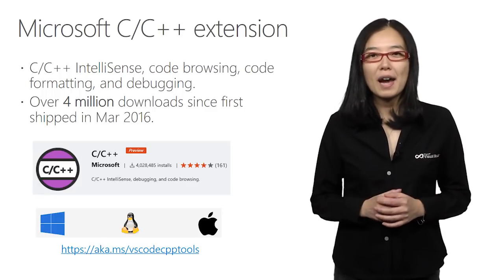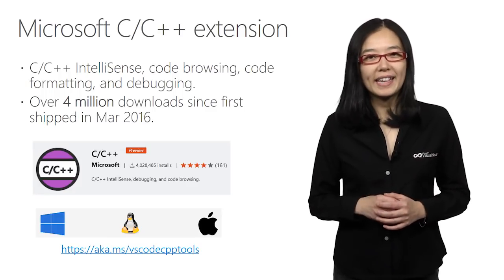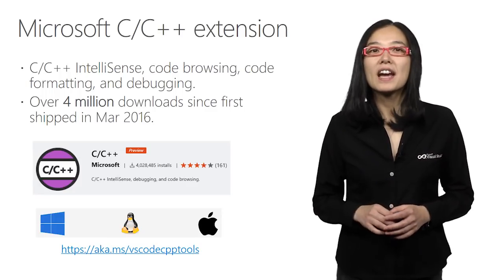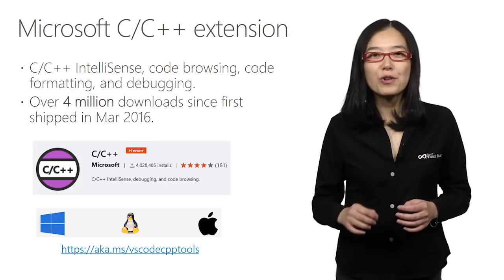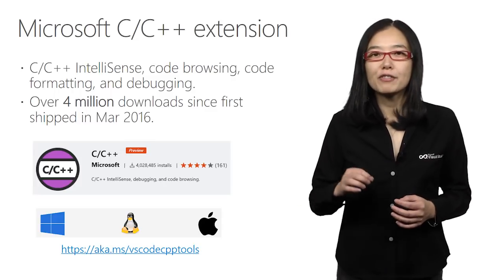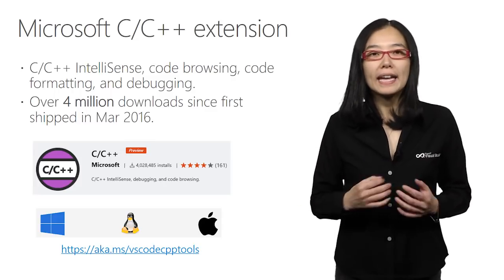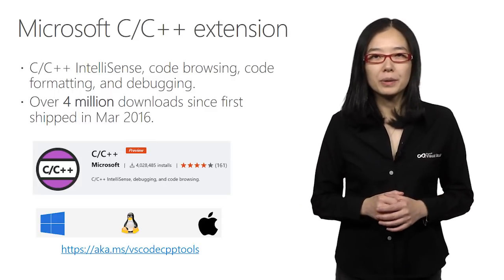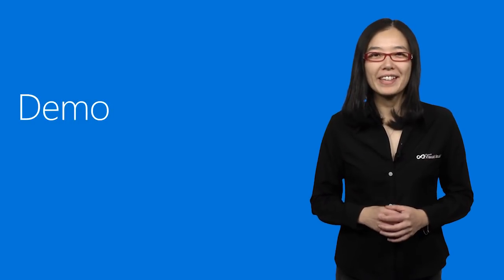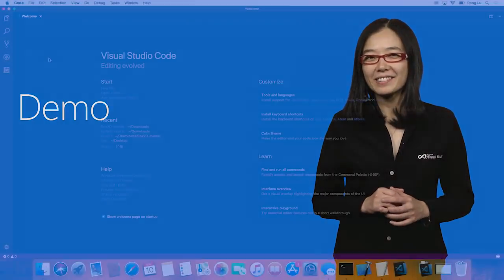We are very happy to see that it has been downloaded over 4 million times since it first shipped 18 months ago. Now, let's switch to a demo to see everything in action.